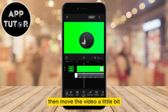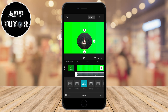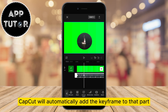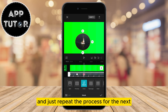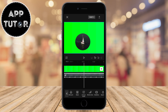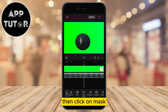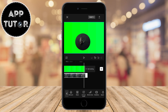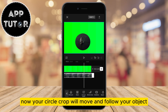Then move the video a little bit, click on the mask button, and move your circle. CapCut will automatically add the keyframe to that part and the circle will move. Just repeat the process for the next couple of keyframes — move the video a little bit, click on mask, move your circle, and that's it. Now your circle crop will move and follow your object.